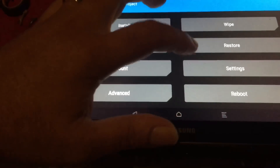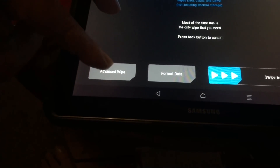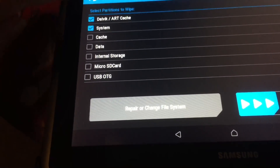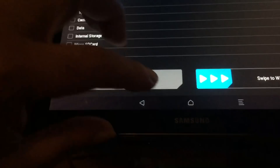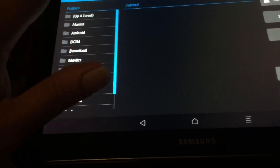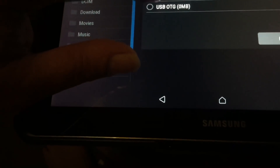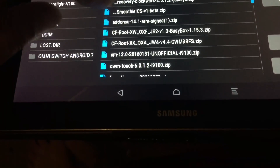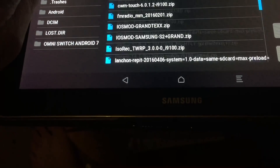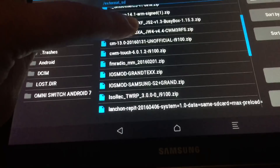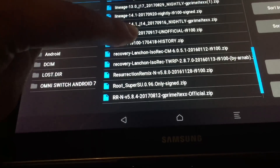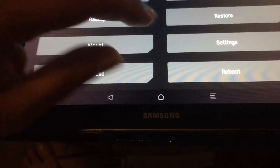Now the only thing you have to do is go to Wipe, then do Advanced Wipe and start selecting all of these — not the last one, not the micro SD card — just select them all and do a wipe. After that, simply go to your storage, select the storage that has your LineageOS file, hit OK, and select your file to install. In this case it will be LineageOS 14.1 for this device. The link will be in the description, as usual, also for TWRP and the updated TWRP image.